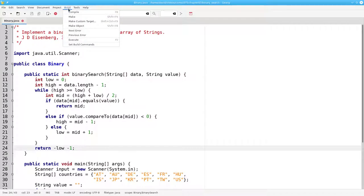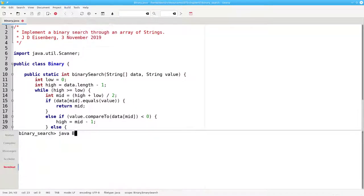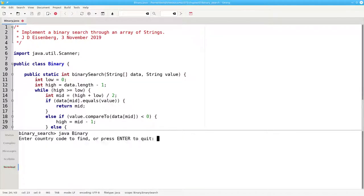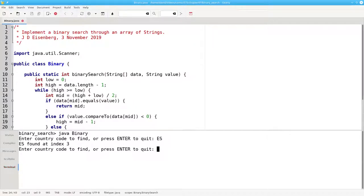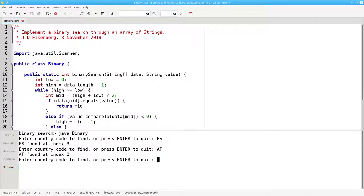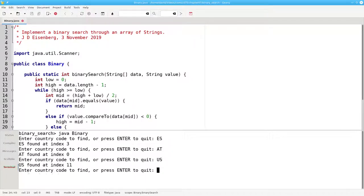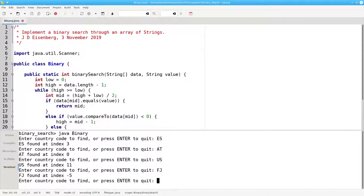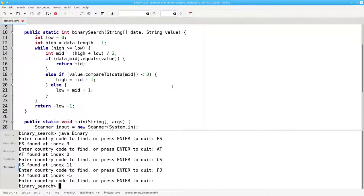Let's compile this, and let's run it. We'll search for ES, found at index 3. And again, let's test with the beginning element, and the ending element, and one that isn't in the array at all. And there's our working binary search method.